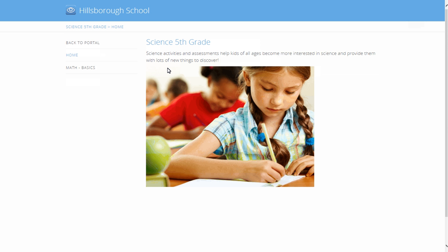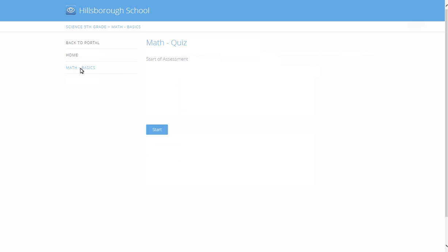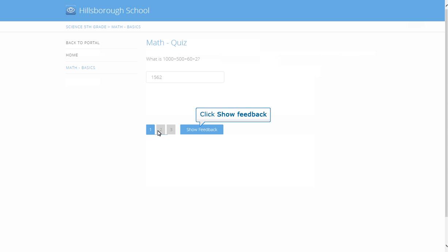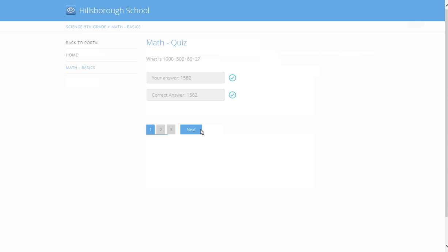Since the logged in student is part of the class site, she also has access to the available assessment. The available assessment displayed in this example is the assessment that was previously created. Let us view the assessment. Click Start button. Click Show Feedback. This immediately tells you whether your answer matches with the set correct answer. Then click Next button to proceed to the next question.